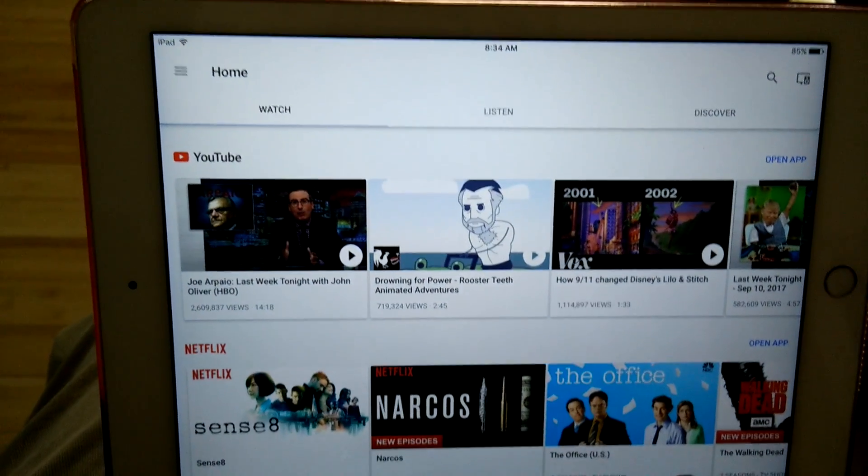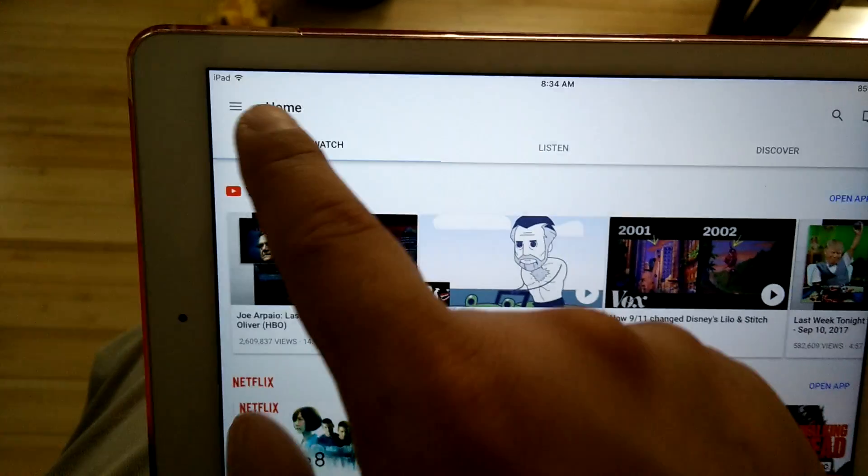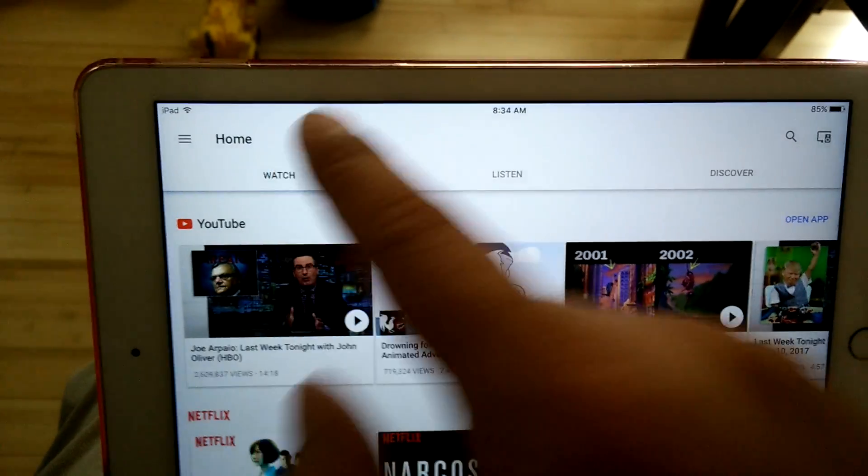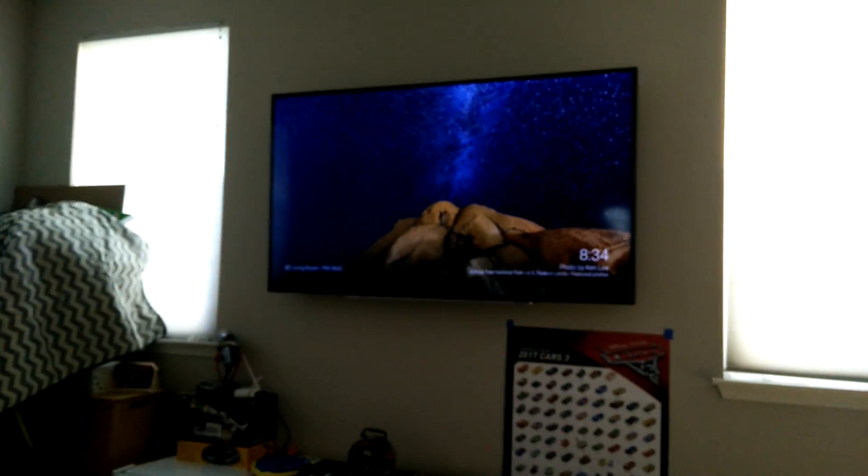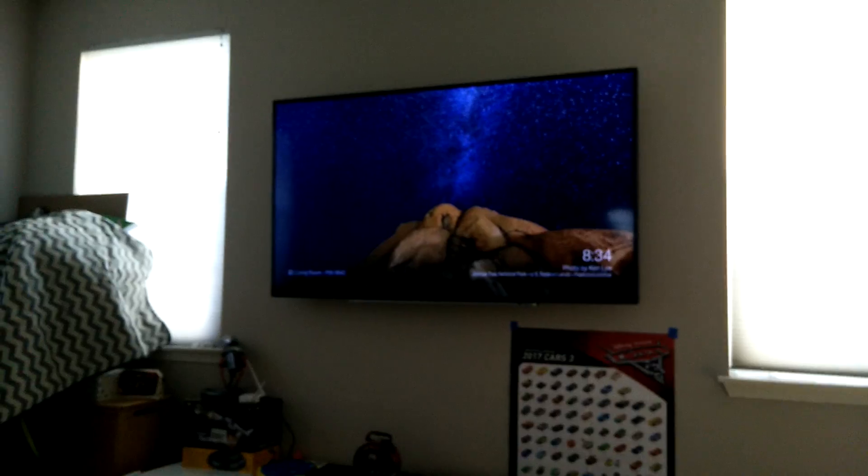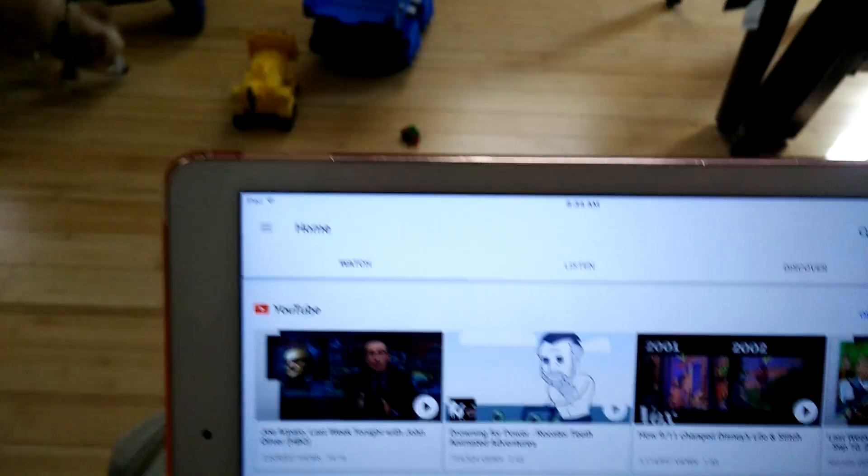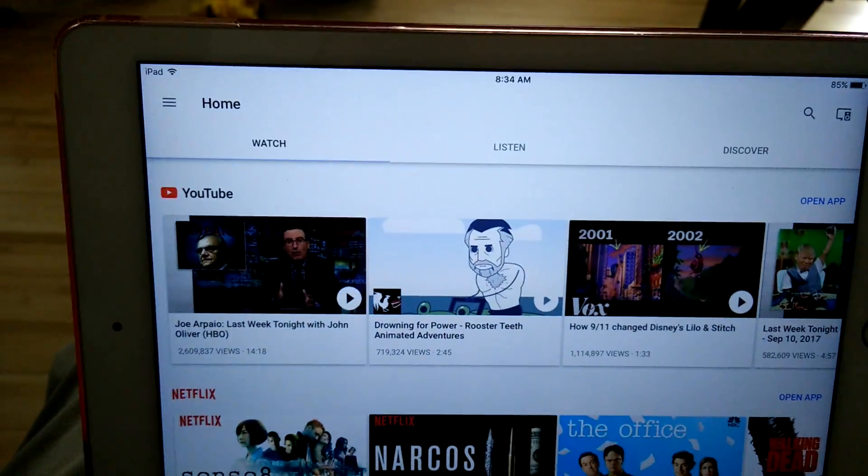And there you go. Now, if I want, I can use my Chromecast. I just have to cast to it. And so, that's it.